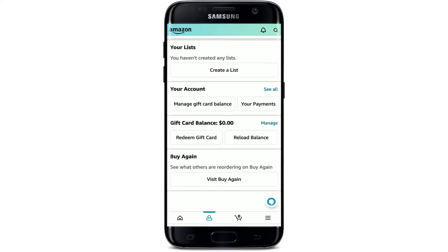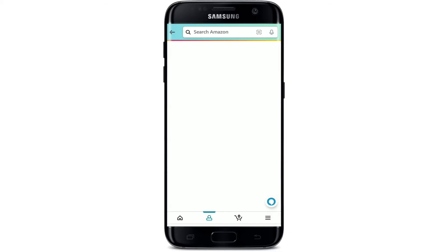If you've got a gift card redeemed on your account, you'll be able to see your gift card balance displayed right here. If you'd like to reload your balance, tap on Reload Balance. But if you'd like to redeem a gift card for your Amazon, tap the Redeem Gift Card option. This will take you to your redeem page.